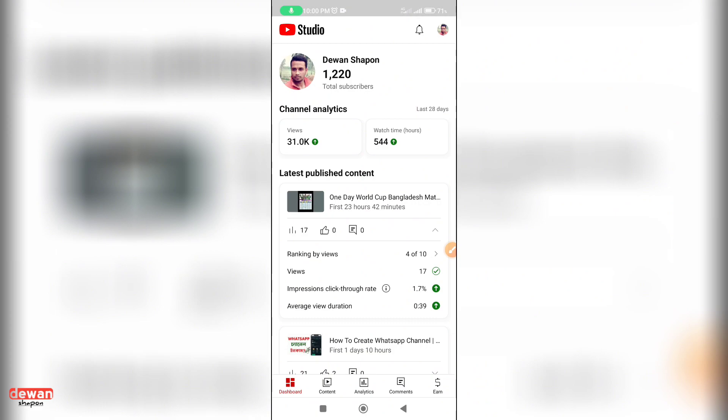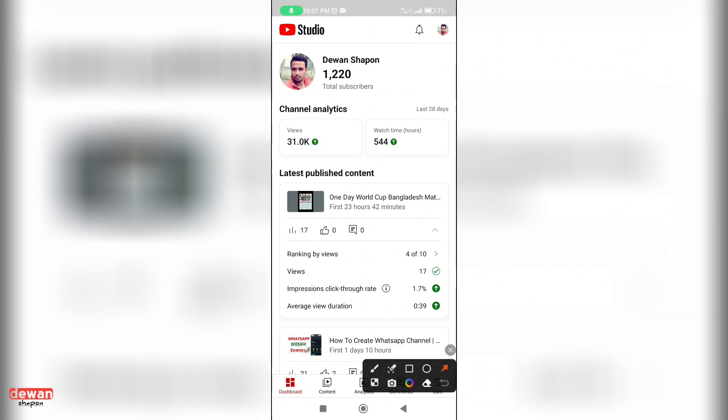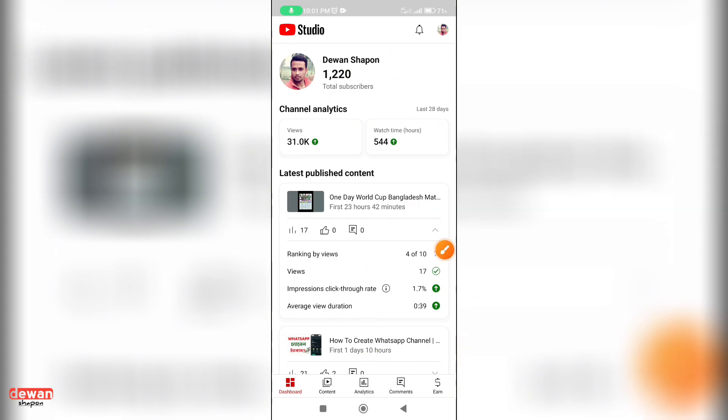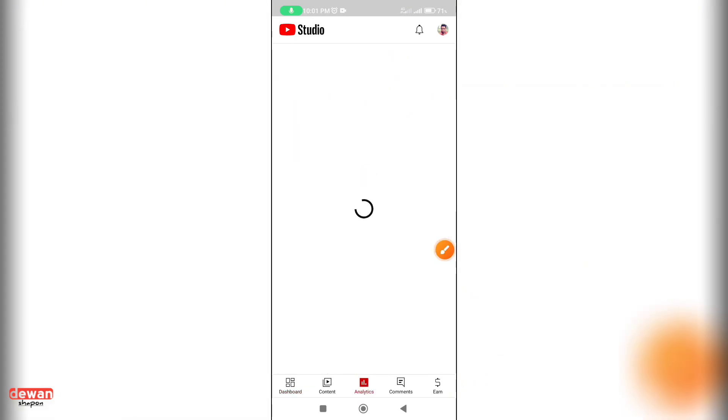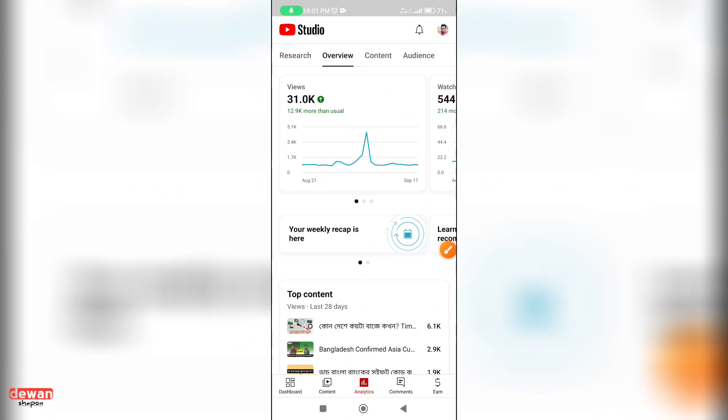You can see the YouTube Studio for the first time. If you are having a video, you will see the video. You can find the YouTube Studio analytics. This is the analytics option. You can click on the analytics, then click on audience.